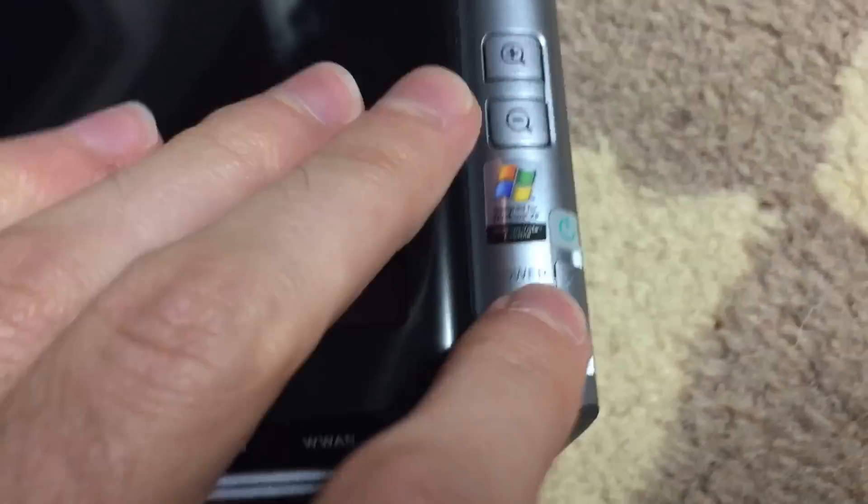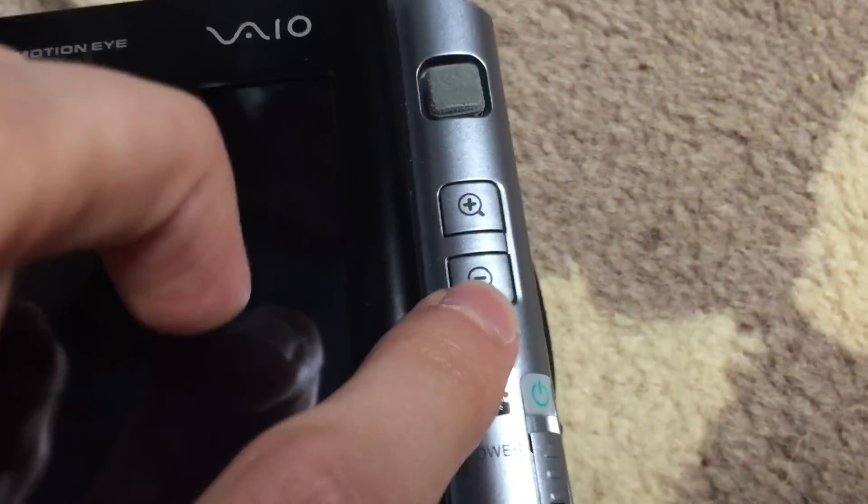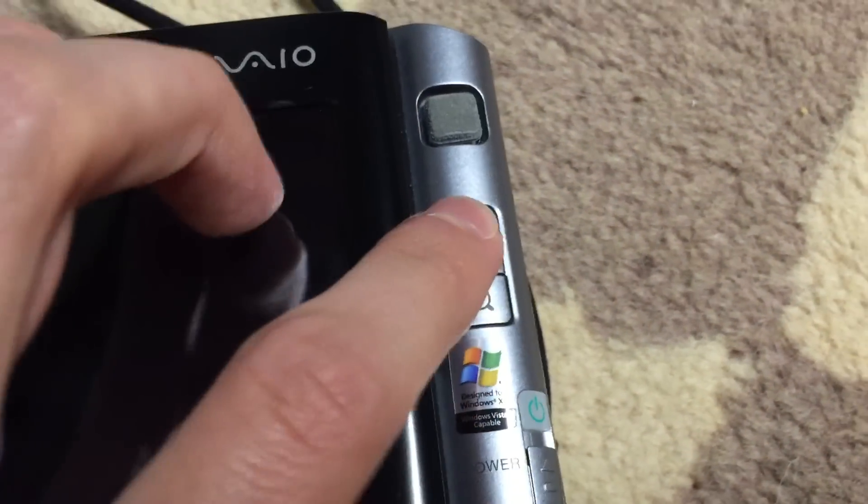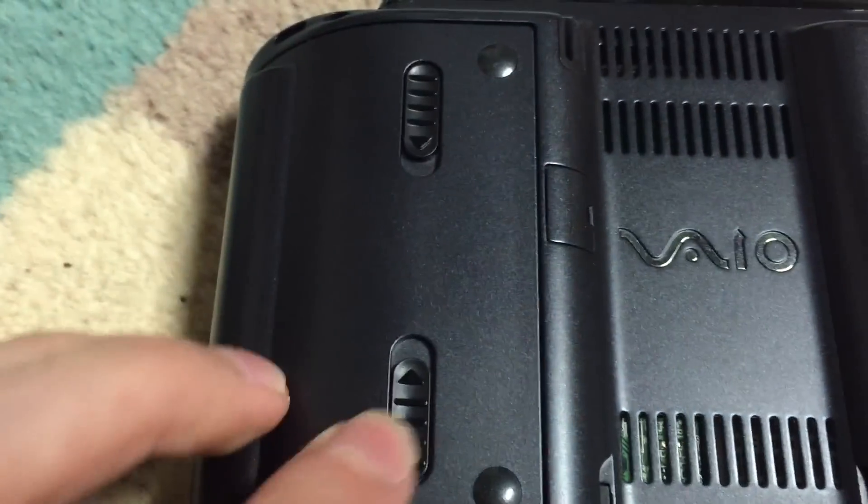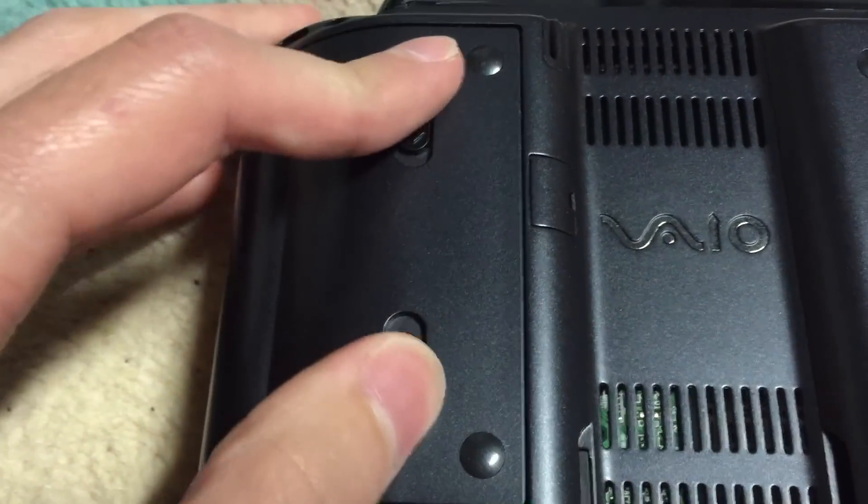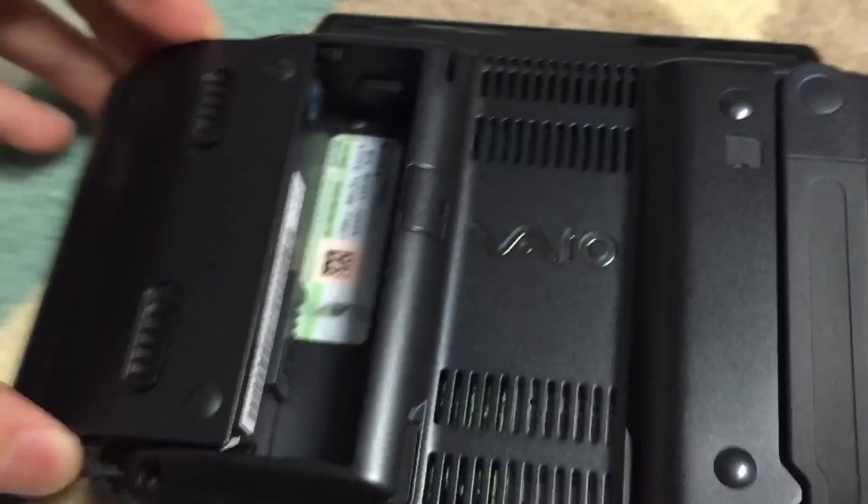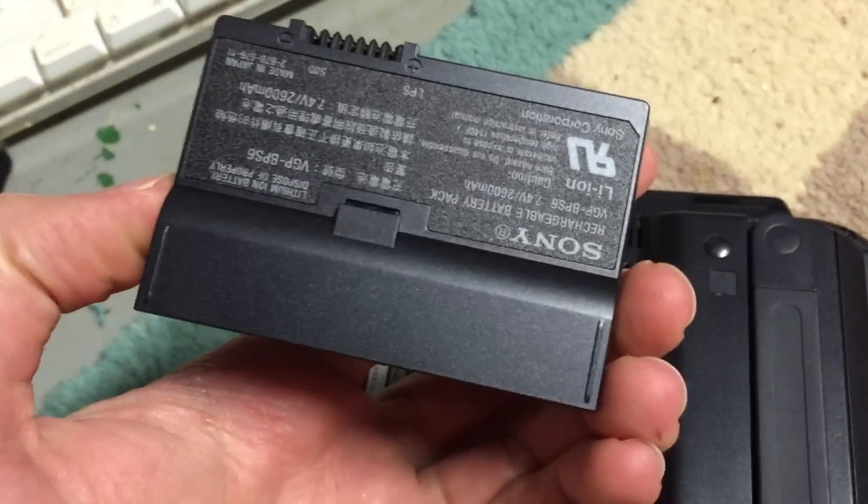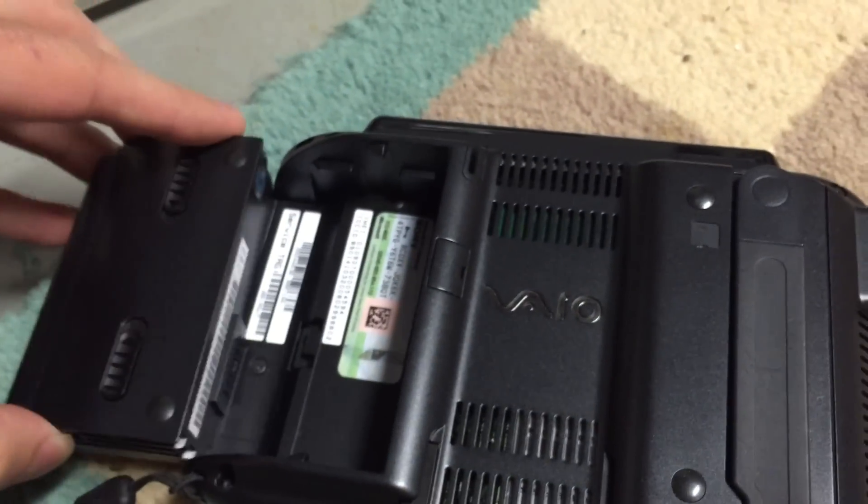The power hold switch right there. Some zoom buttons I haven't been able to get working. On the back of the machine, we've got the battery, which is just a little tiny three-cell battery. I'll go ahead and put that back in.